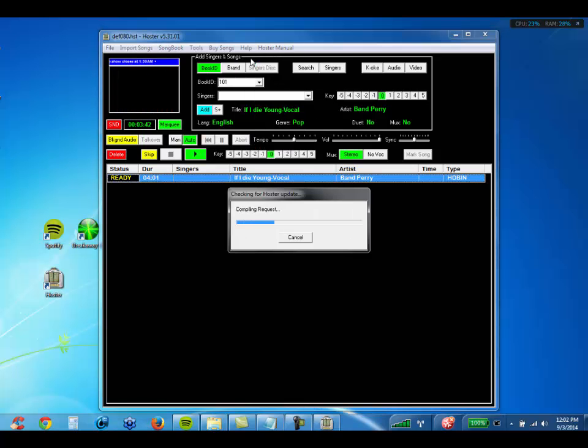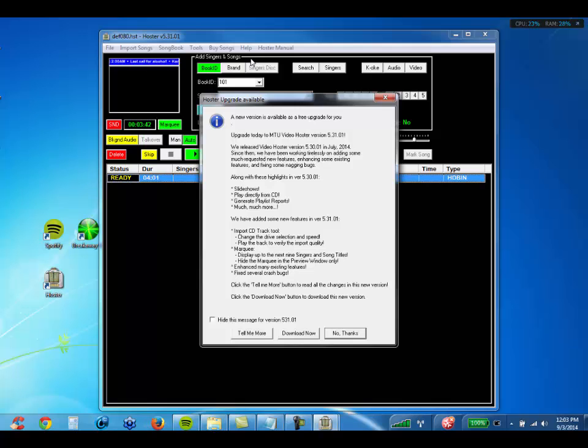It'll contact our website and it'll tell you basically if you've got the latest version, or it'll tell you the new features.